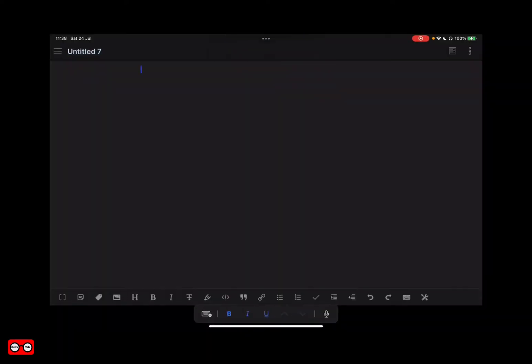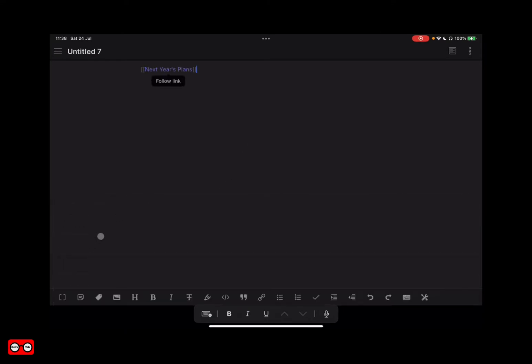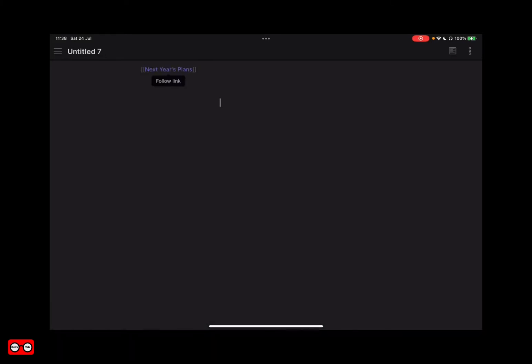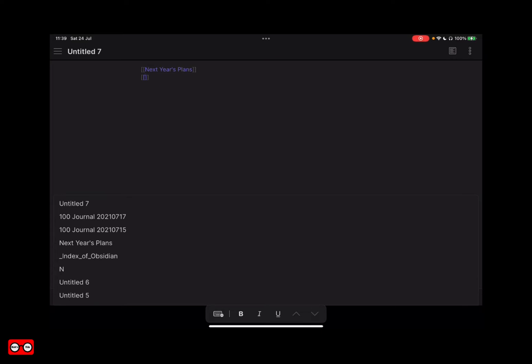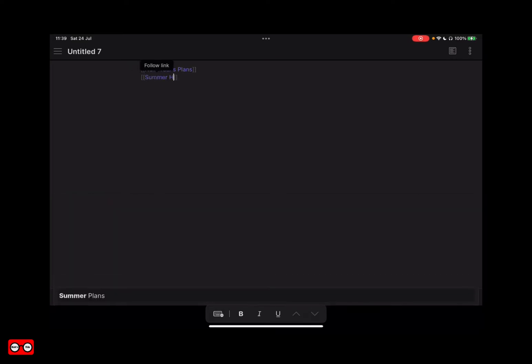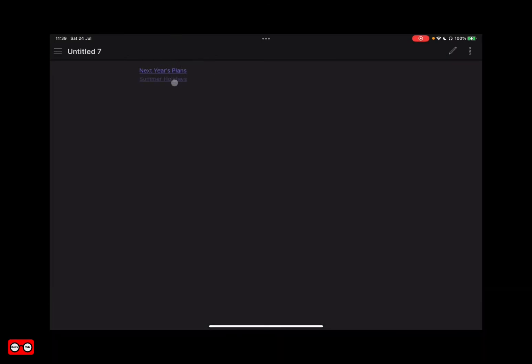Here I am creating a new note, and now creating a link to existing content such as next year's plans. This is me creating a link to a brand new note which doesn't already exist — when I click on it, the page is created.